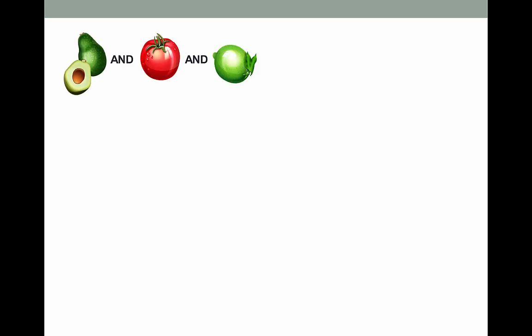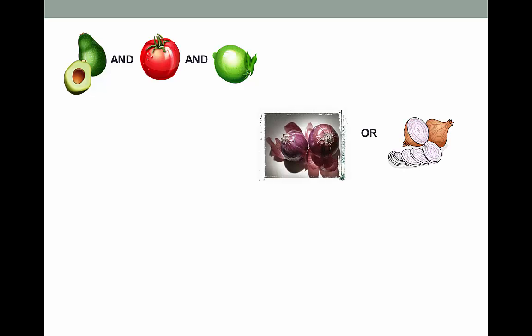Let's do an example using one of my favorite foods of all time: guacamole. Let's use the AND operator first. Avocado AND tomato AND lime juice — guacamole pretty much must have these three ingredients, which limits either where I can order it from or how I make it. Now for the OR: red onion or yellow onion. I really don't care what type of onion, so it gives me more options.